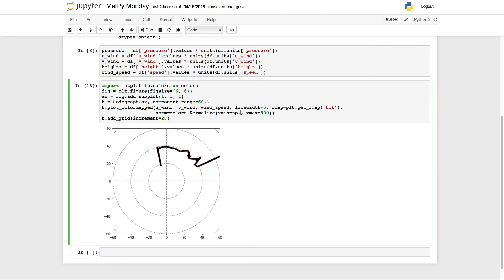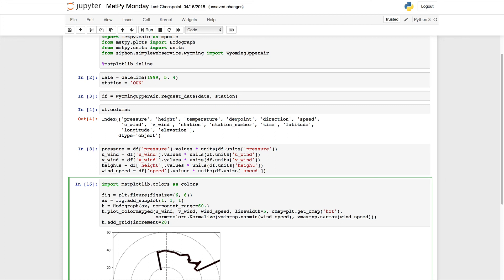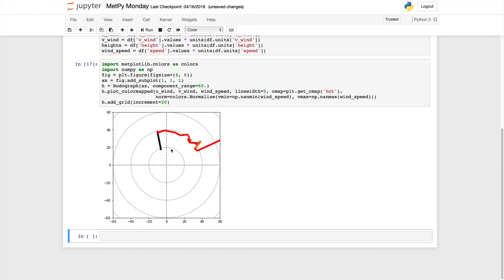You could also use nanmin, which is going to find the minimum in the array and ignore any NaNs. So you could use np.nanmin of wind speed and np.nanmax of wind speed. We're going to need to import numpy as well — that's not in our imports right now. Import numpy as np. And now we see pretty much the color scheme that we had to start with.